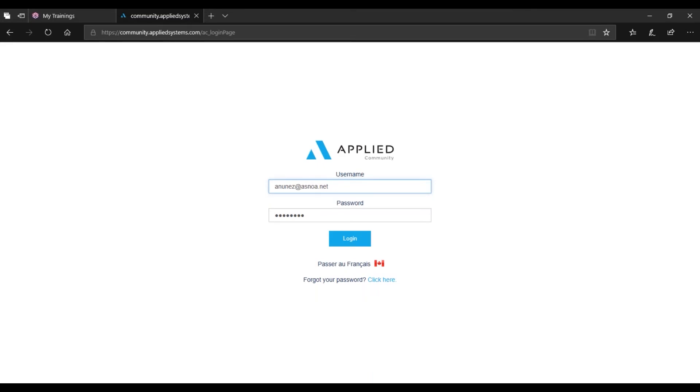First, go ahead and locate the Applied Systems website. Next, enter your username and password for the website and log in.